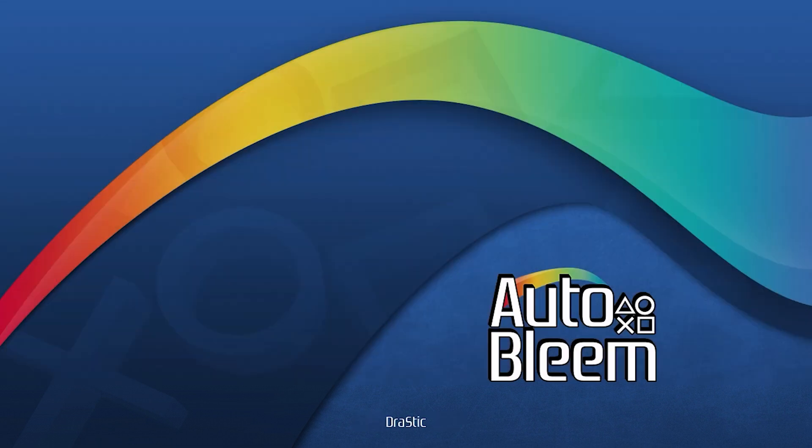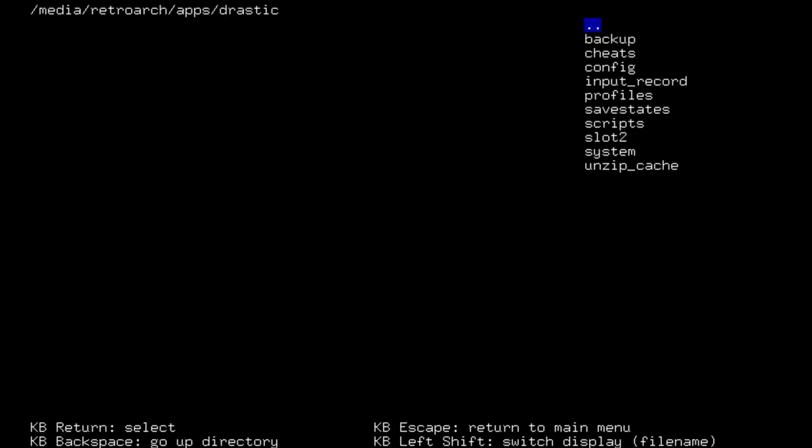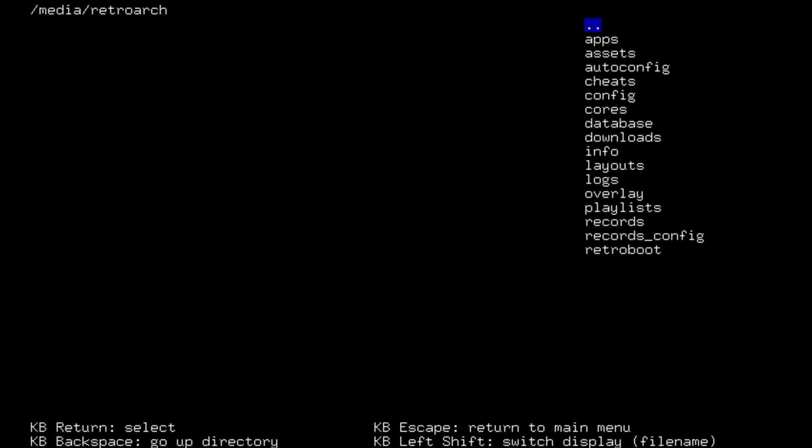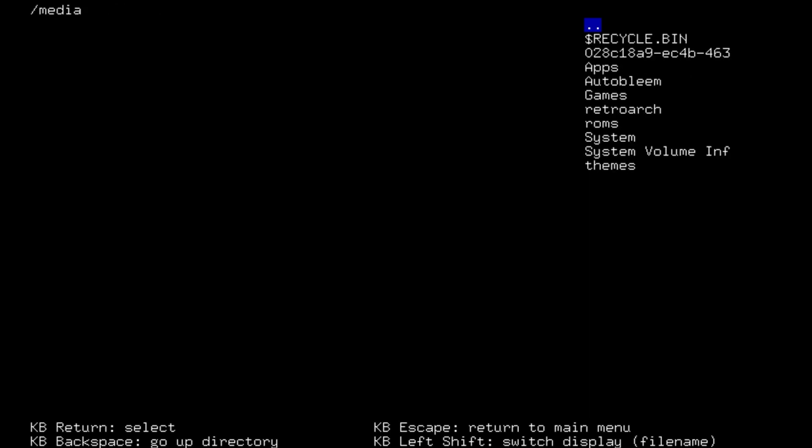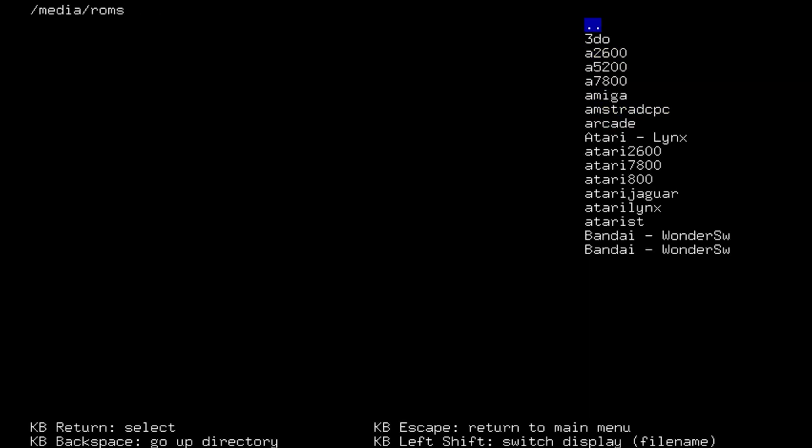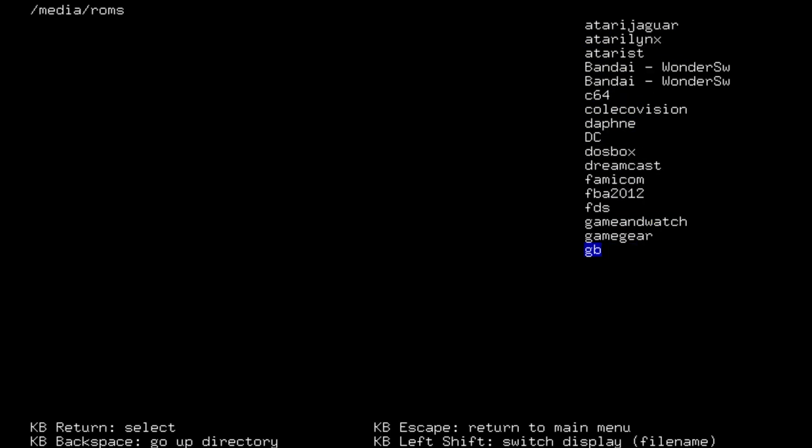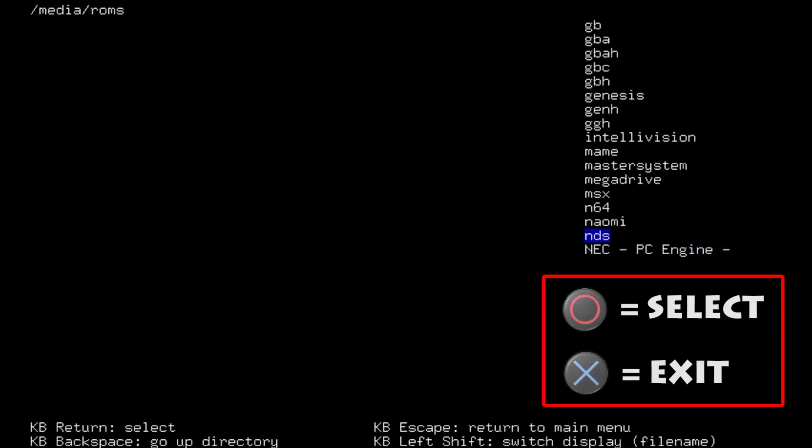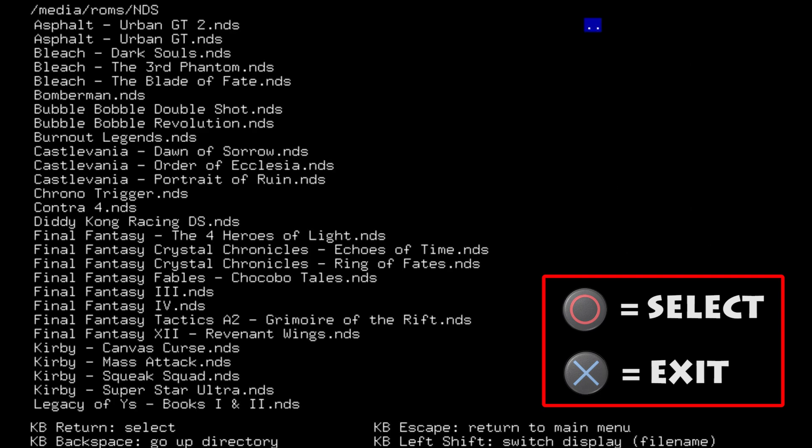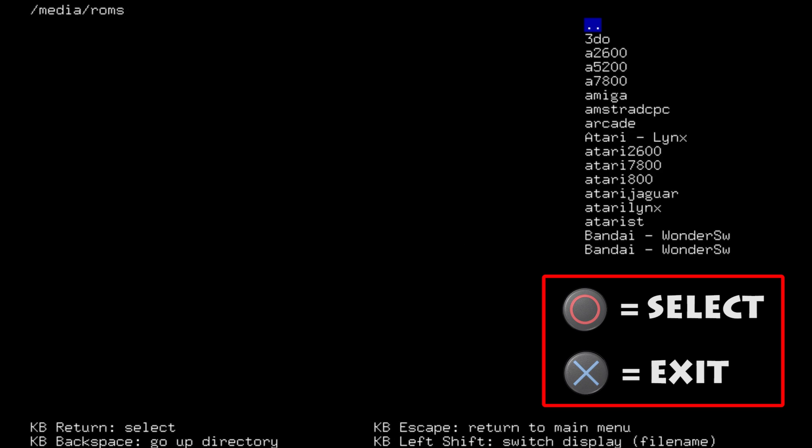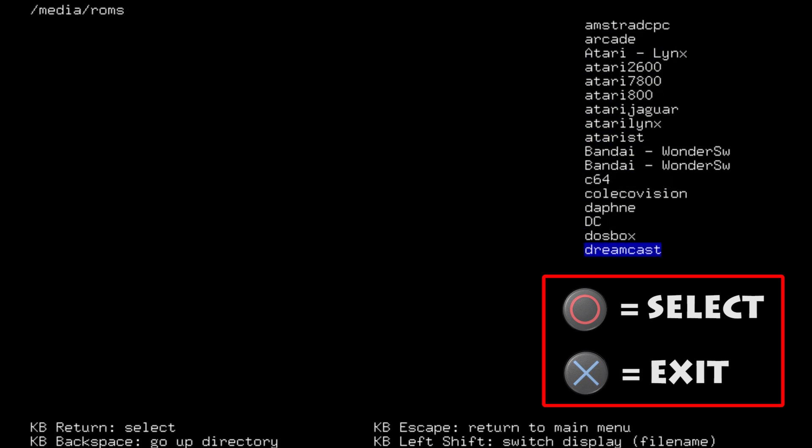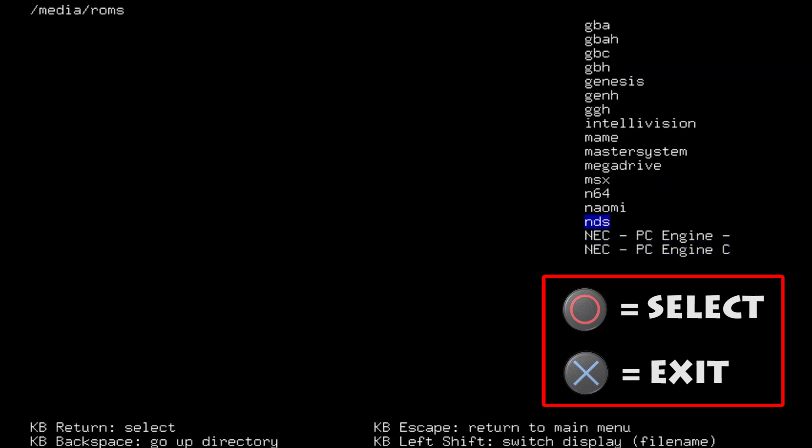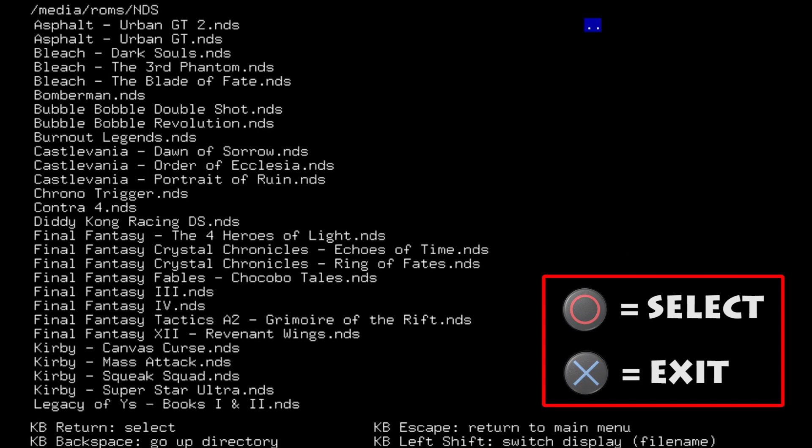So when we go into the drastic app by pressing X and then press X again. What we're going to need to do now though is find the folder where our Nintendo DS games are. So it'll be in your ROMs folder of course. In NDS. Now it's important to note that you need to press the circle button when you're in these menus. If you press X, it will exit you. So when you're selecting the folder, NDS, press circle.